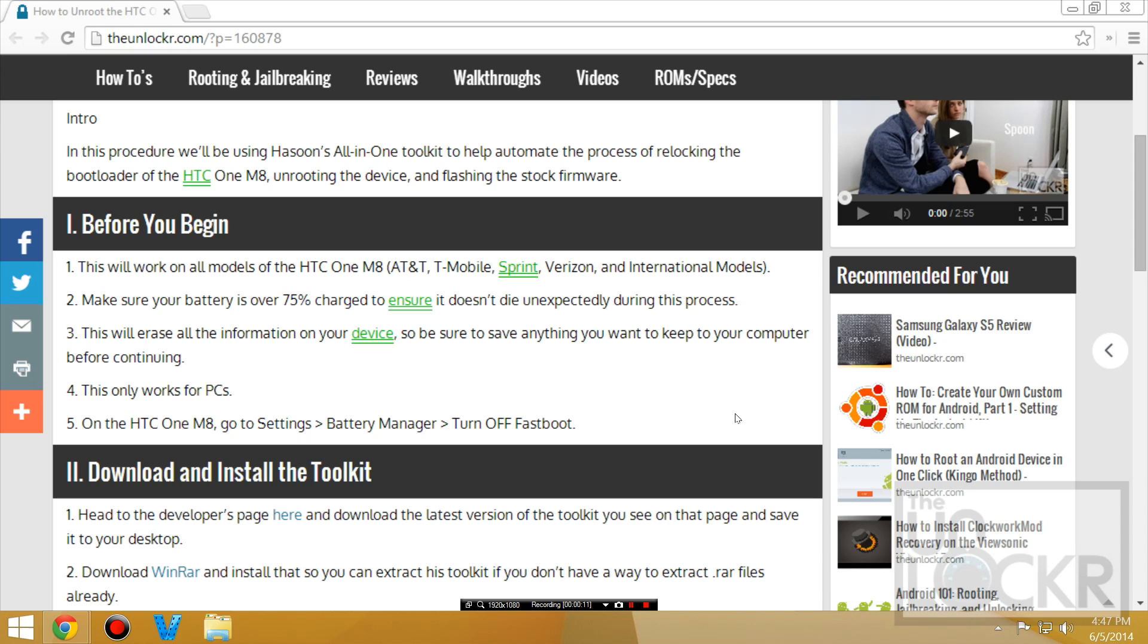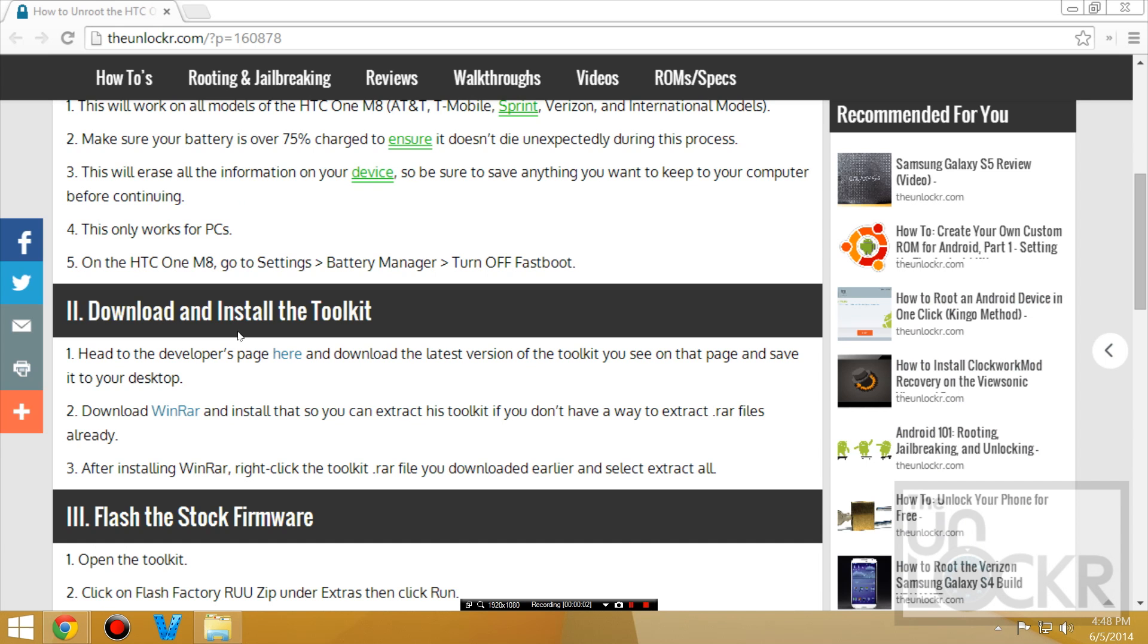This will erase all the information on your device, so anything you want to keep, your photos, etc., just make sure they're backed up before you start. This will only work on a PC because the program I'm going to use, the toolkit, is made for PCs. On your device, make sure to go to Settings, Battery Manager, and turn off Fast Boot to make sure that it will completely turn off when we actually turn it off. If you don't turn that off, then it won't turn the phone completely down when you power down; it'll actually just suspend it.